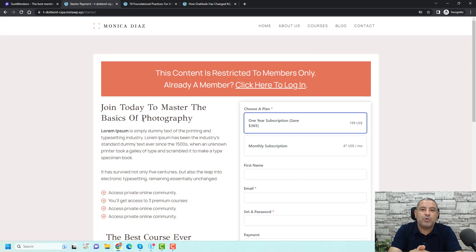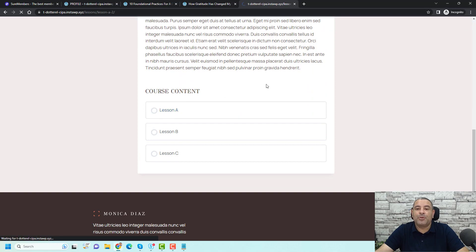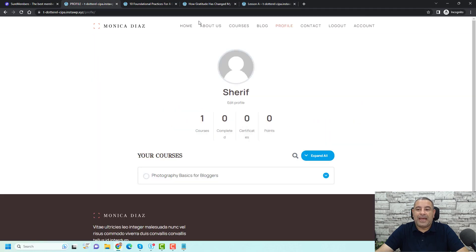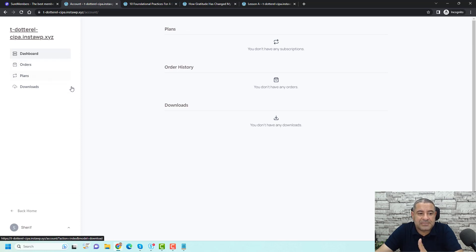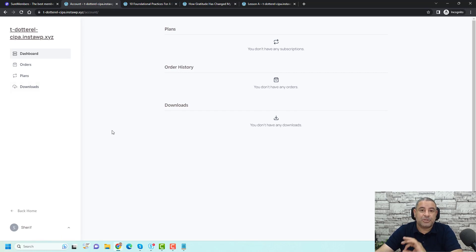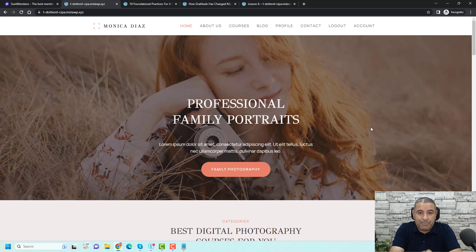Let me log in and show you the experience of members of the website. As you can see, I've been redirected to a profile page where I have access to all of my courses. I'm able to access the course and open lesson one and go through the course content itself. If you look at the navigation bar, you'll find three additional items: the profile item, the logout, and the account page where I have access to my dashboard, orders, plans, and also secured downloads for content restricted to members of this membership level.